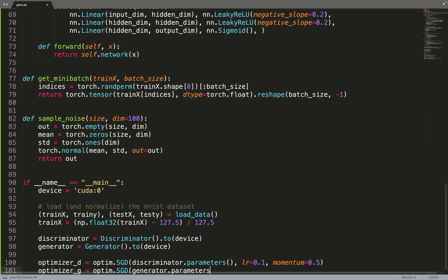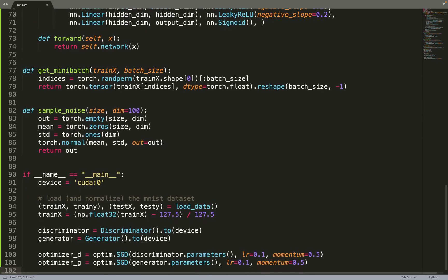Then we can create our neural network, so the discriminator, the generator, and the optimizers. They use momentum in the original paper, so we'll do the same. And now that we have everything, we can just start the training loop.